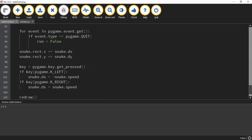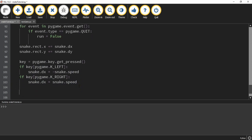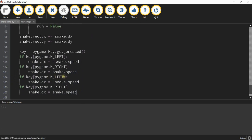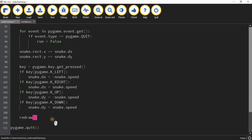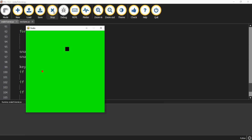Now let's set up the up and down arrow keys. I'll copy those two lines and paste them below, changing left to up and right to down. Since up and down movement is a change in Y, I'm going to change dx to dy for both. Let's try it out — pressing up moves the object up and pressing down moves it down. However, using the left and right arrows causes diagonal movement, so let's fix that.